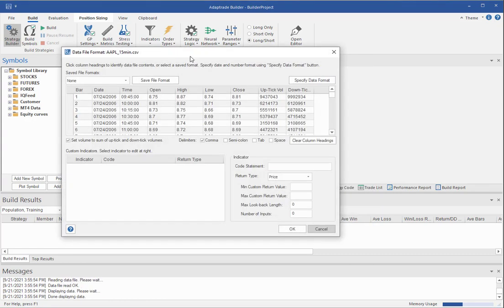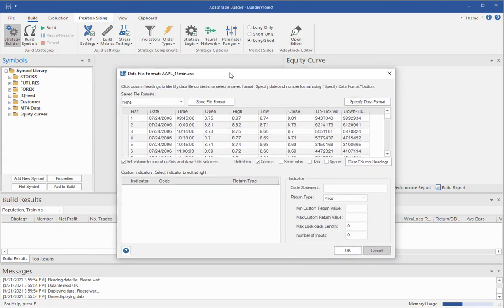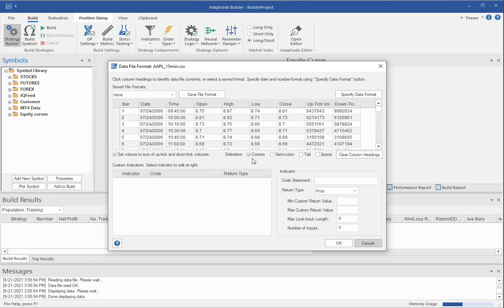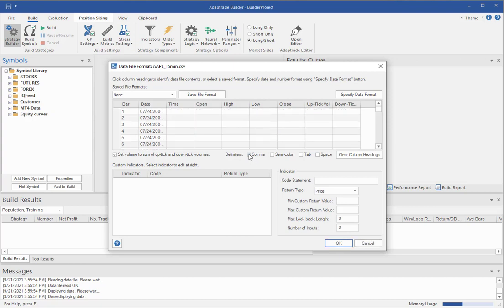And it opens that file directly in the so-called Data File Format window. This displays the data that it reads from your file and shows you the columns of data as it sees them. Now, since this is a CSV file, it's separated, and the fields are separated by commas. So down here under delimiters, I've checked the comma box.